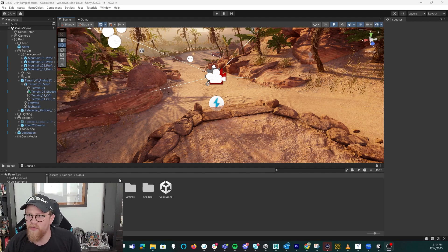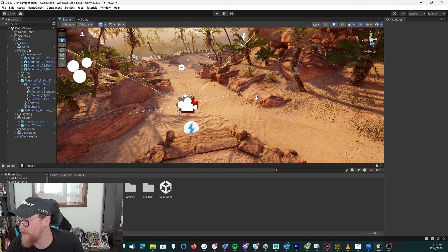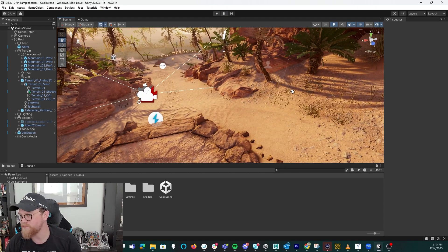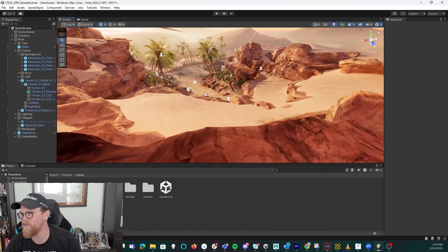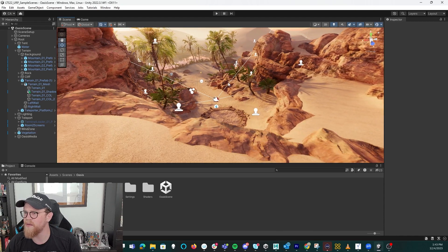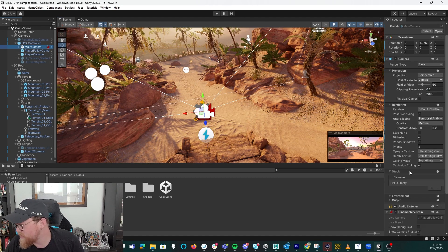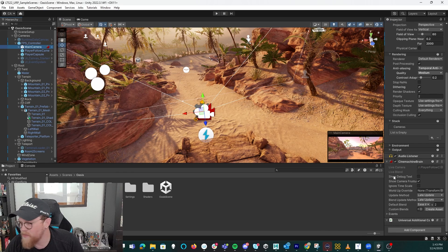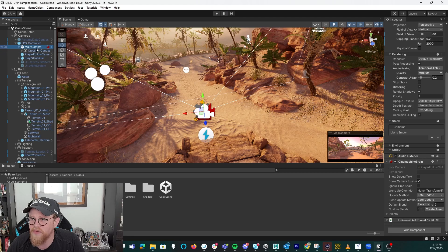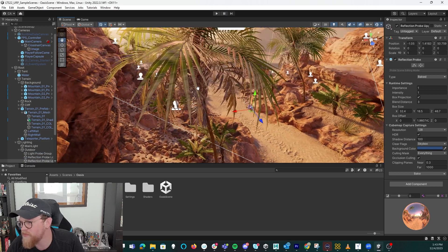I opened up the Oasis scene within our URP sample scenes project. If you need to take a look at how to get this open, just hop back a video and you'll see it. A couple of things I want to look at before I start slapping post-processing effects in here are what is our main camera. It looks like our main camera is actually a Cinemachine camera. If anybody wants some tutorials on Cinemachine in the future, we can absolutely do that.